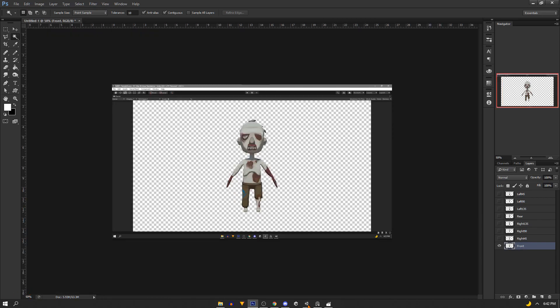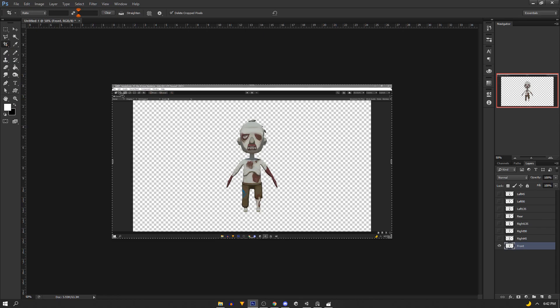But we still have the Unity UI wrapped around our sprite so let's get rid of it. In Photoshop it's as simple as grabbing the crop tool and we'll crop everything out but the area where our background was.